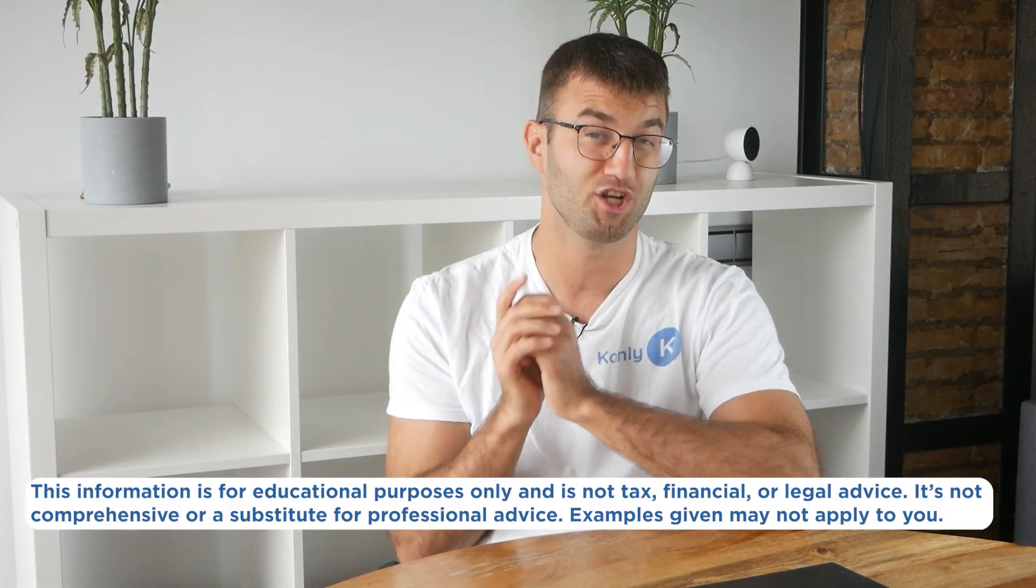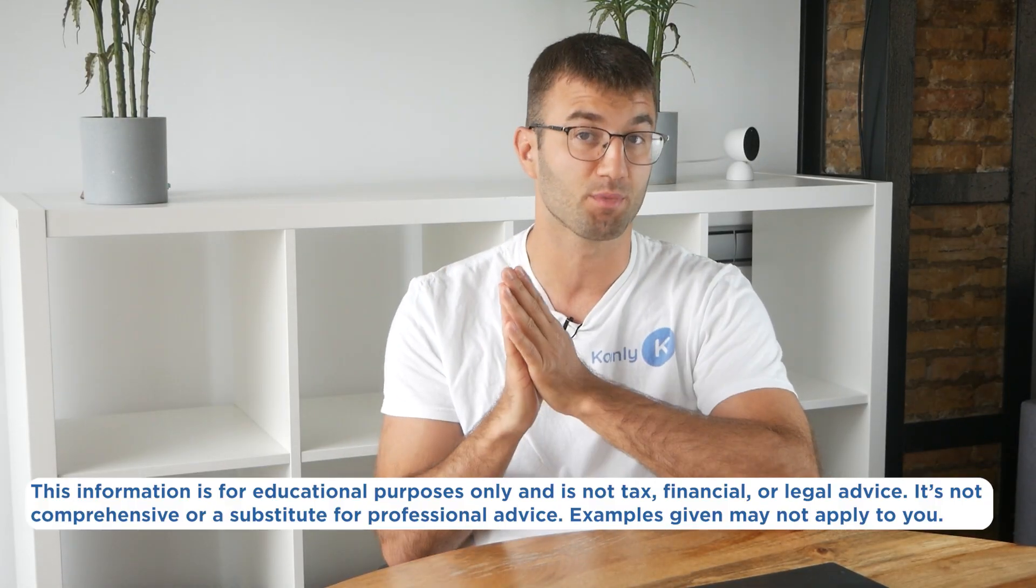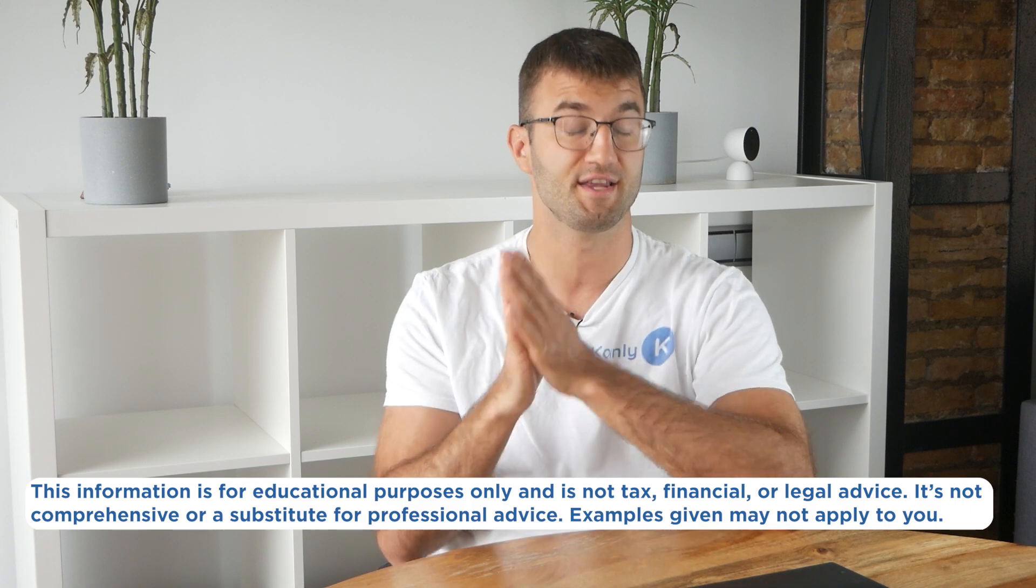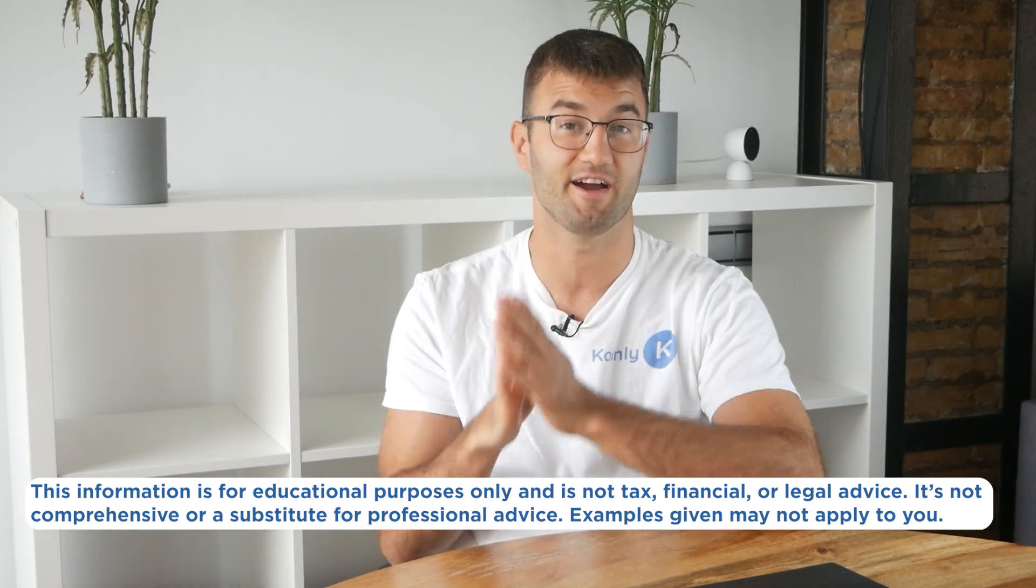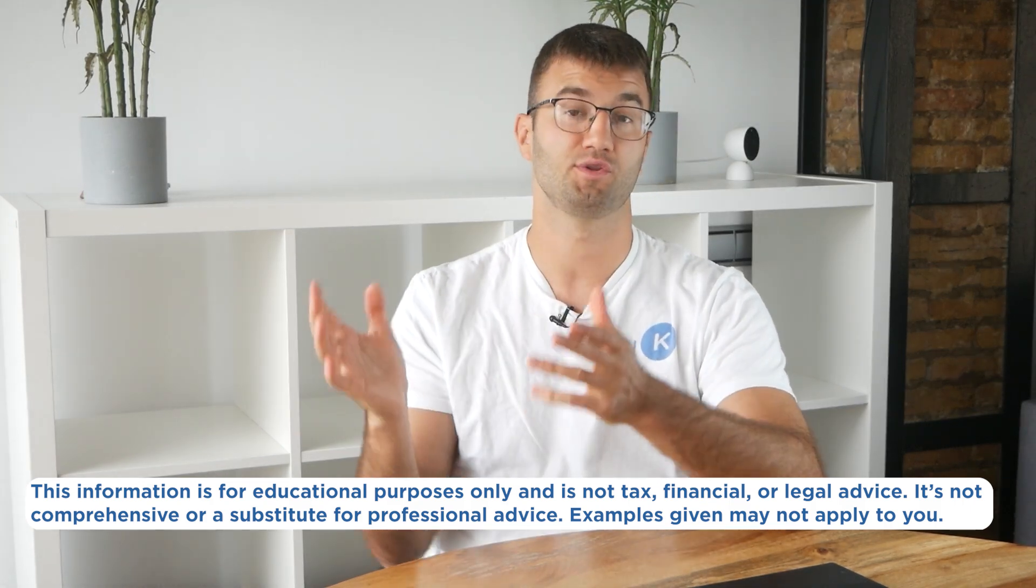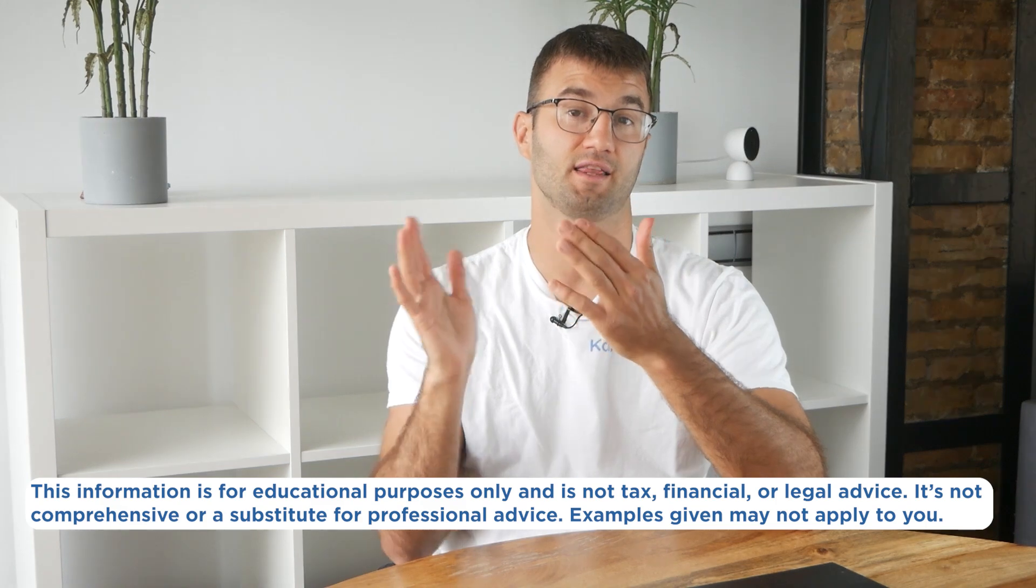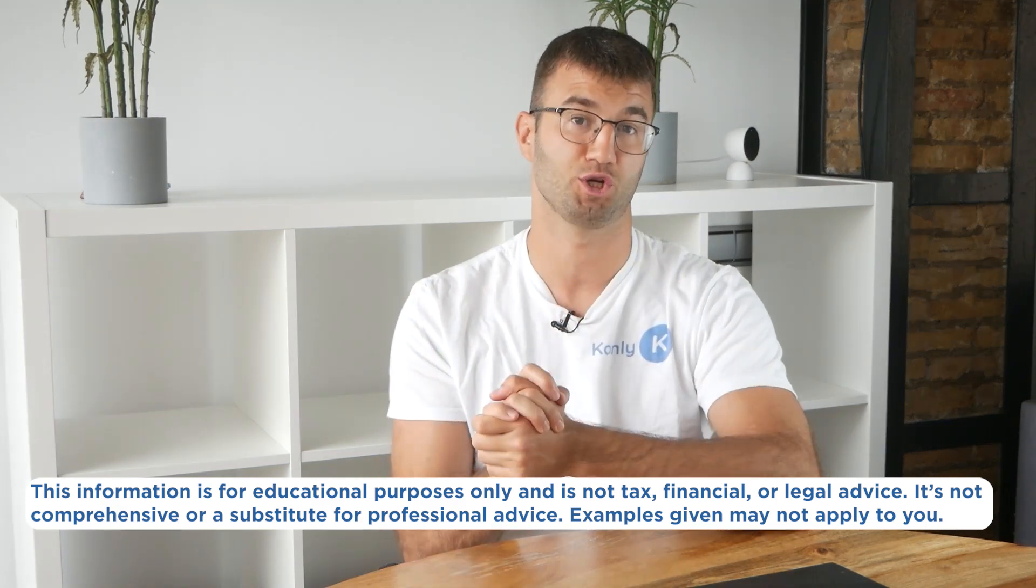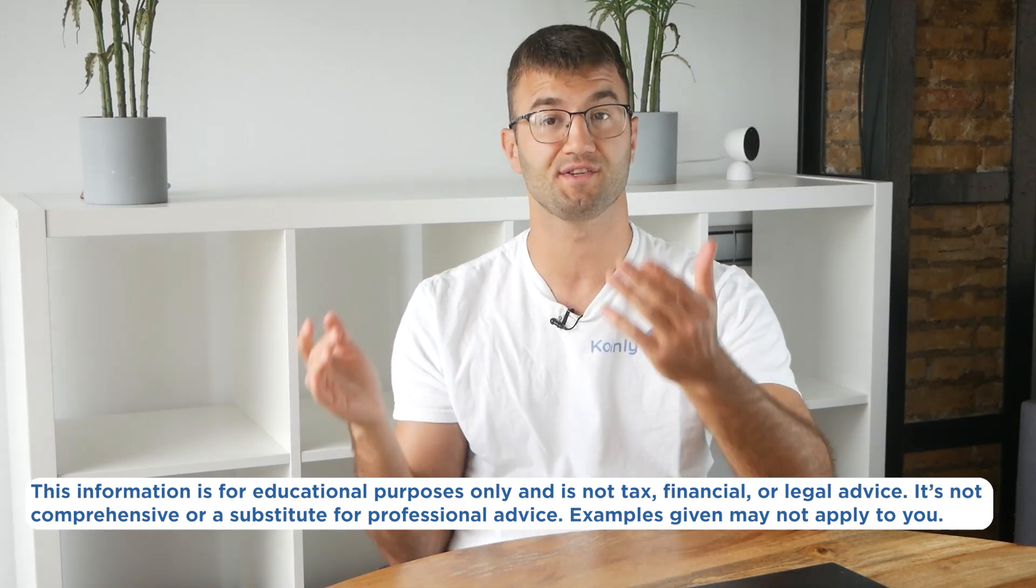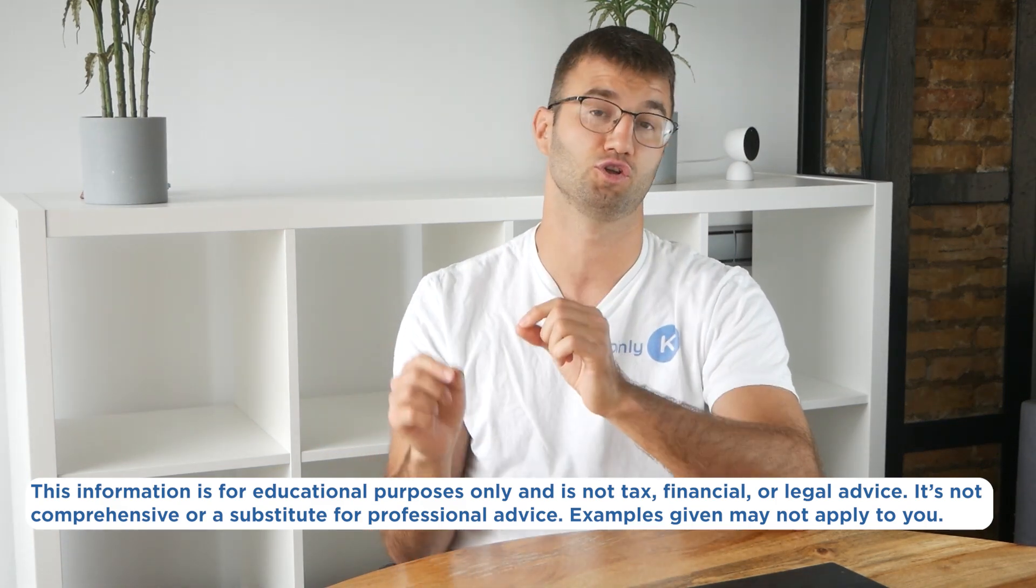Before we jump in, the information in this video is for educational purposes only and is not tax, financial, or legal advice. Also, the examples I mentioned might not exactly match your situation. So as always, speak to a qualified professional if you're looking for tax advice.